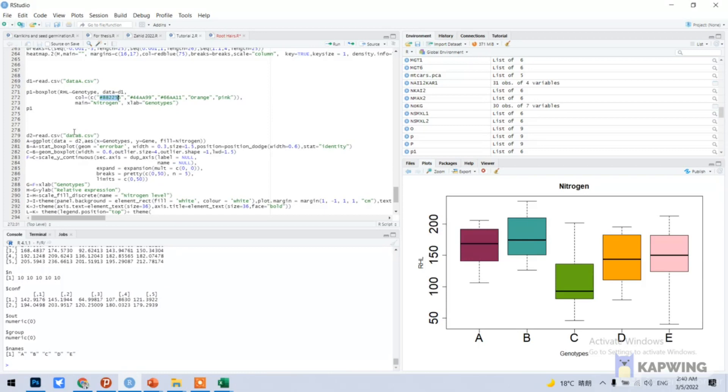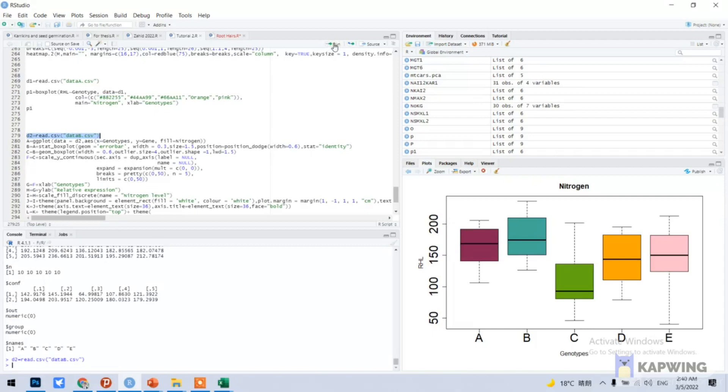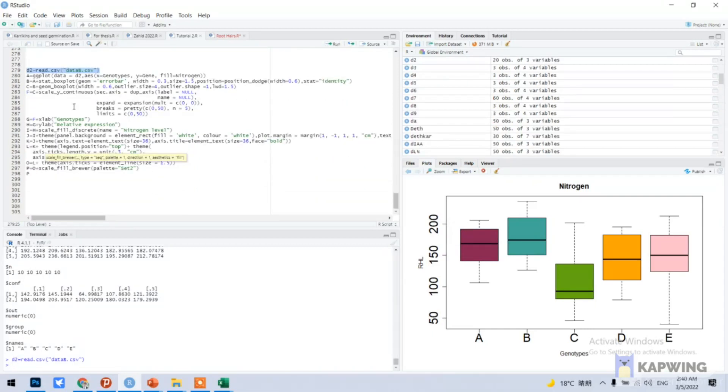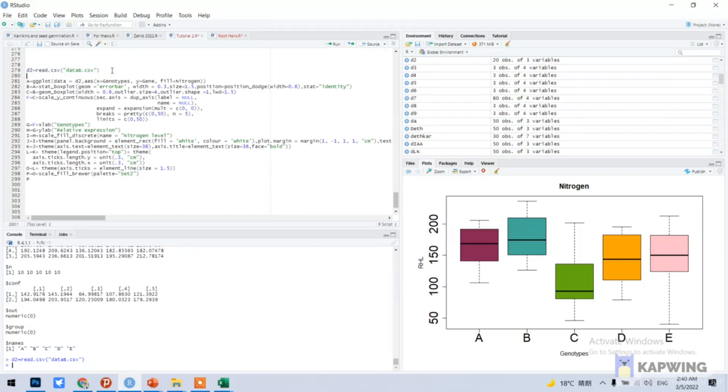Now we can run our data B, d2. This is the code I have prepared to make multiple bar graph. You can also change your values like this: data is equal to d2, what is your data name you can put here.